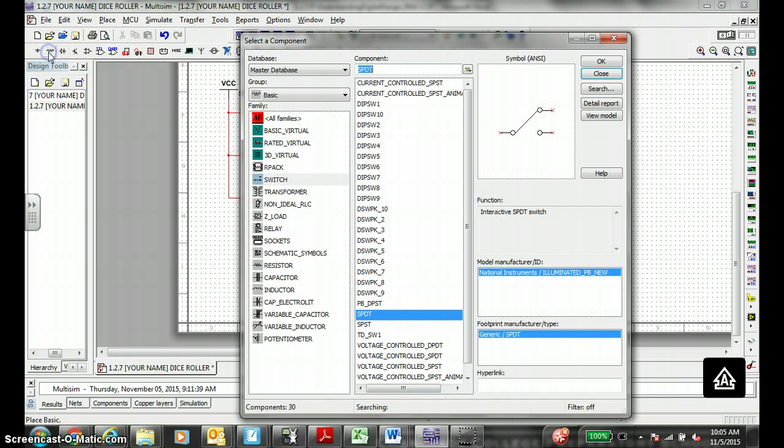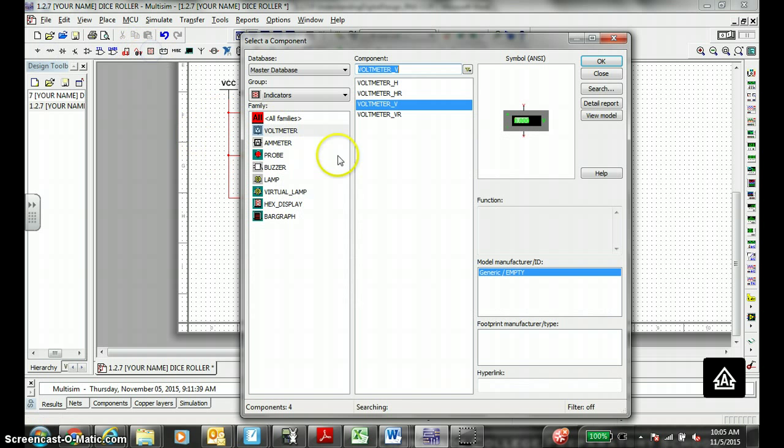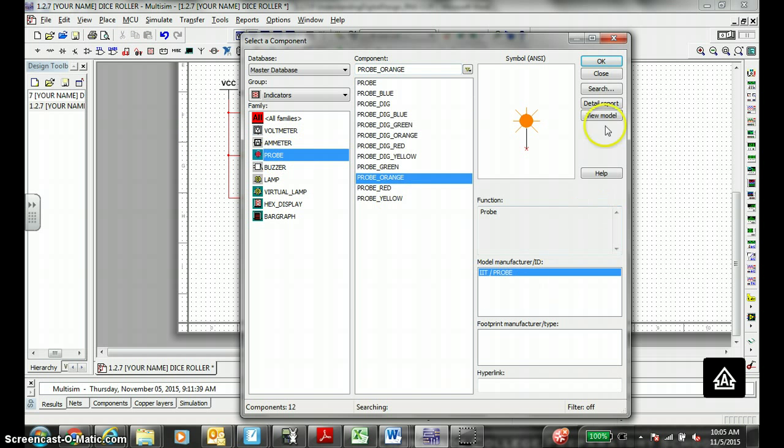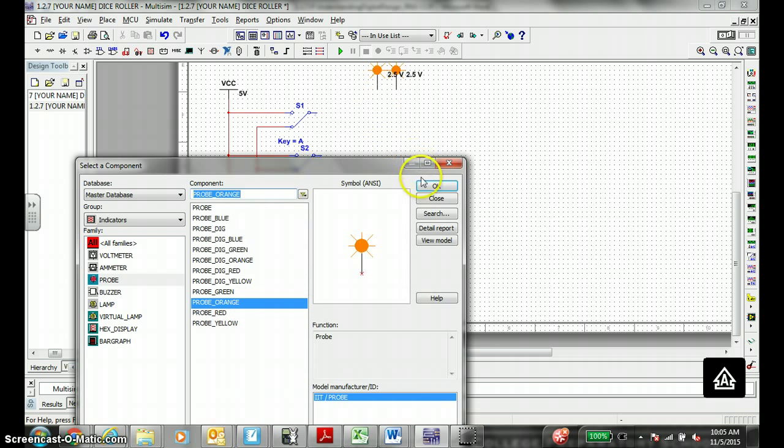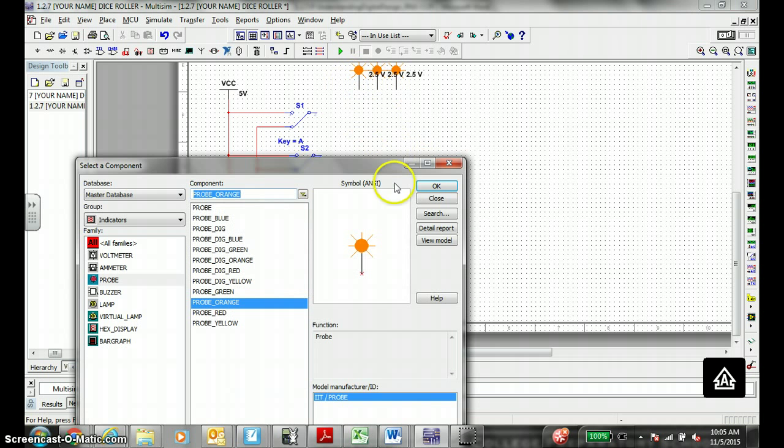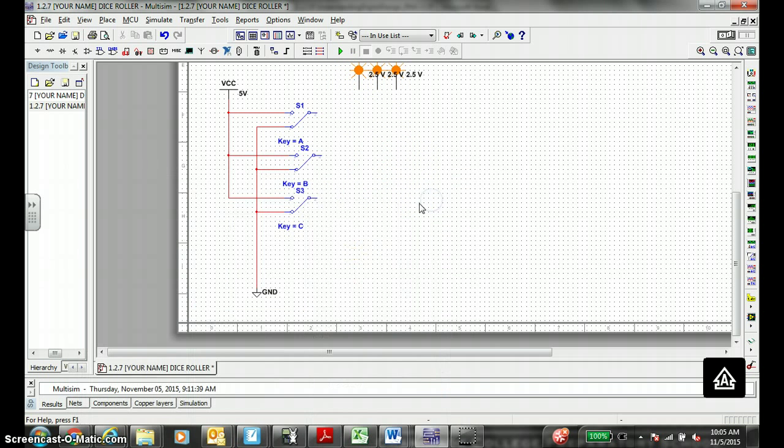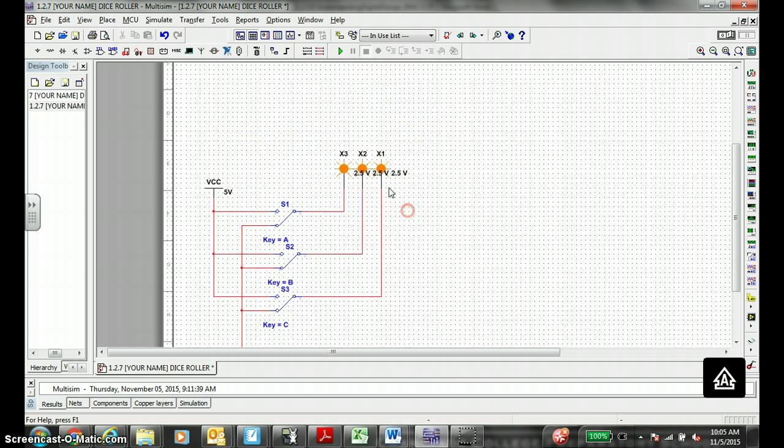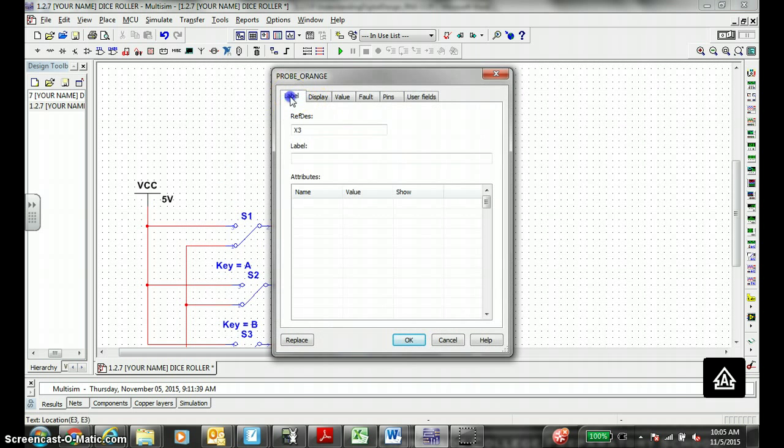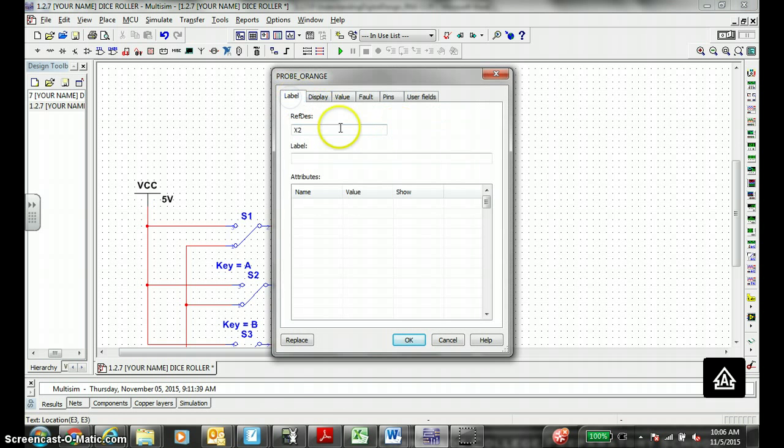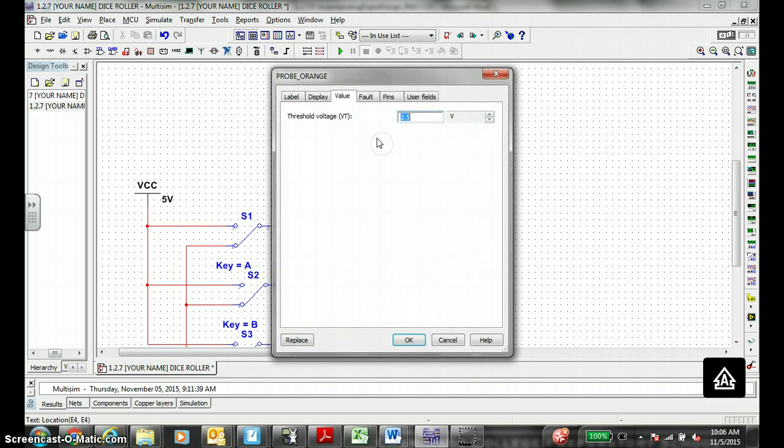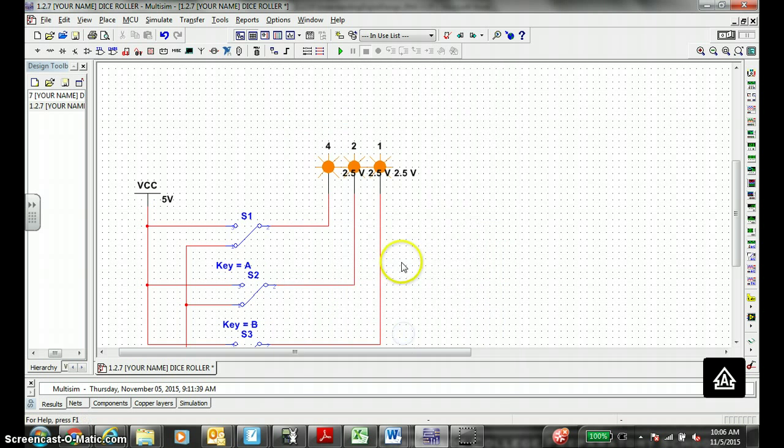Let's place an indicator. We need three indicators, we need three probes. Probe. I'm going to use orange for this one. Let's place three of these. One, okay. Two, okay. Three. Close. Bottom one gets connected to switch C. Middle one connected to switch B. Top one connected to switch A. To help our binary counting, let's label this four, let's label this two, let's label this one. All right.